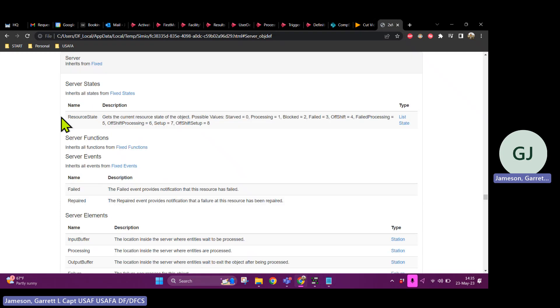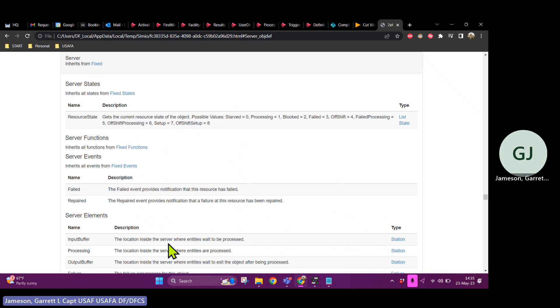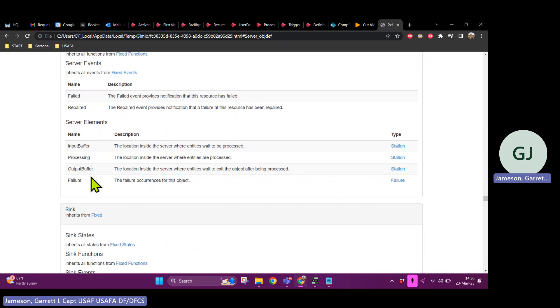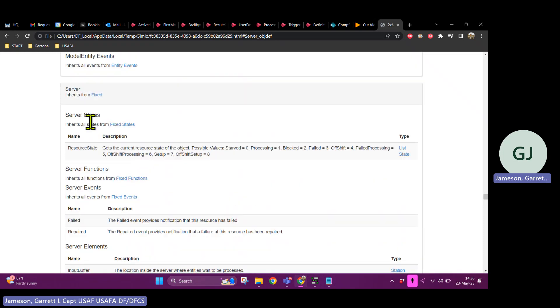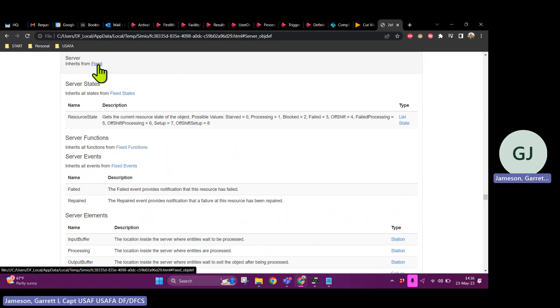Okay, this block talks about all servers. What is this saying? It's saying that servers, so if I were to have the server name, so fastfood1.resourceState, that would be something that would pop up. Server or fastfood1.inputBuffer, that's something that would show up. Oh, the location inside the server where entities wait to be processed. That sounds like something that I'm interested in. Now I want to point something out. Server inherits from fixed. What does this mean? It means that server has all of these properties, right? Has these properties listed in this section.